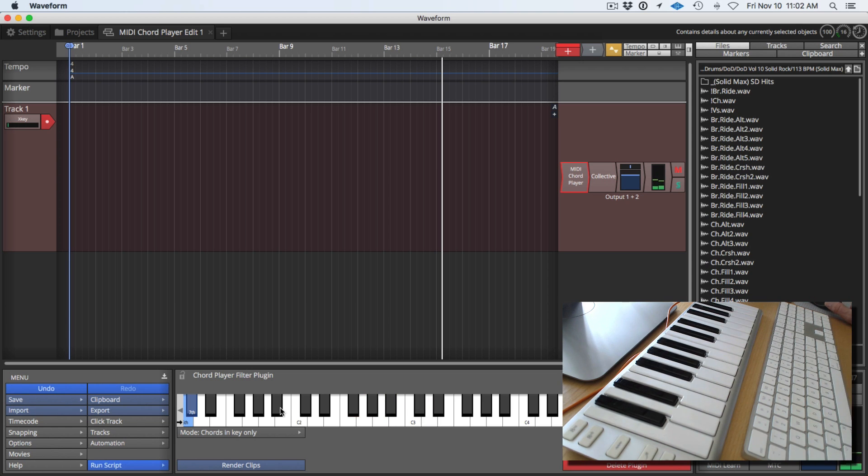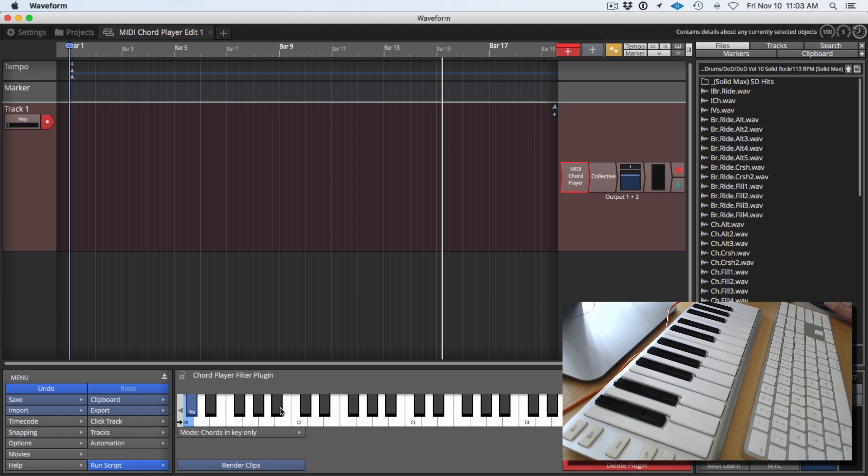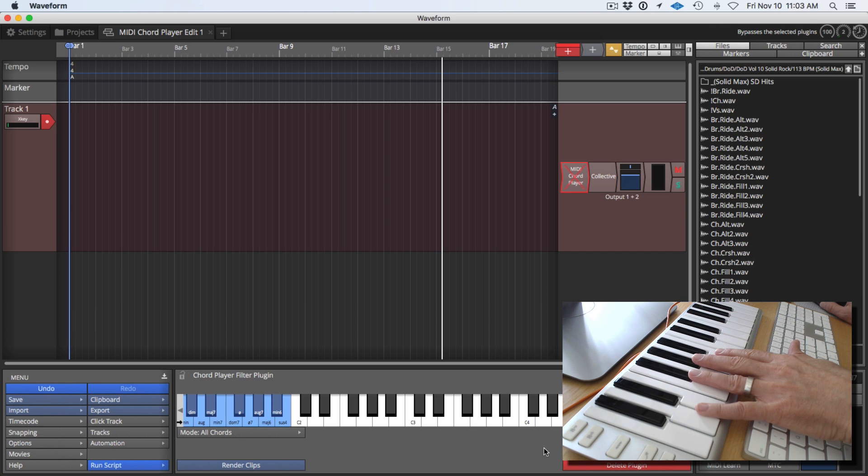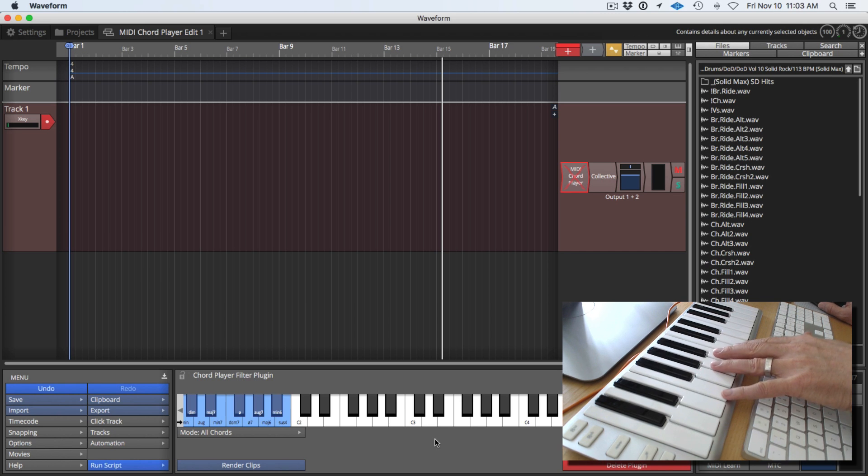So when you're not in C, you're going to have to play some of these black notes in order to find basically the notes in the scale. But it's still actually quite fun. You can do the same thing, render the clips. You can disable it if you want to hear what it sounds like without it.